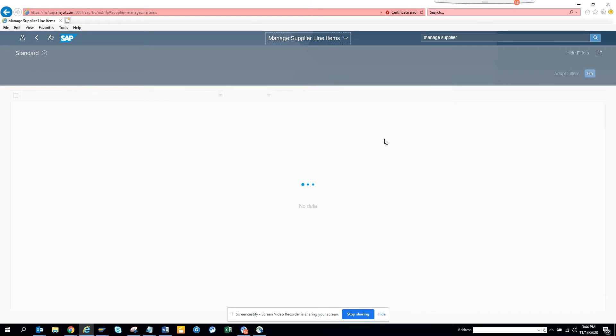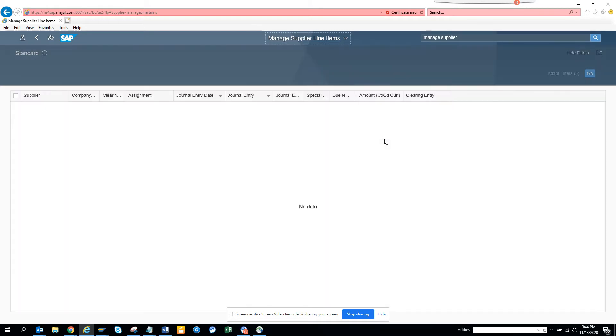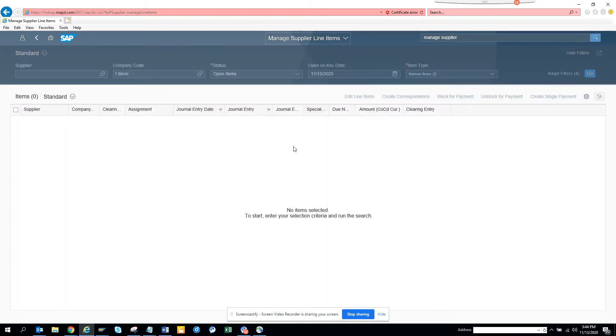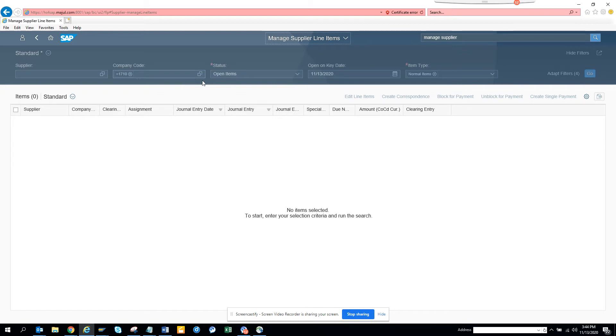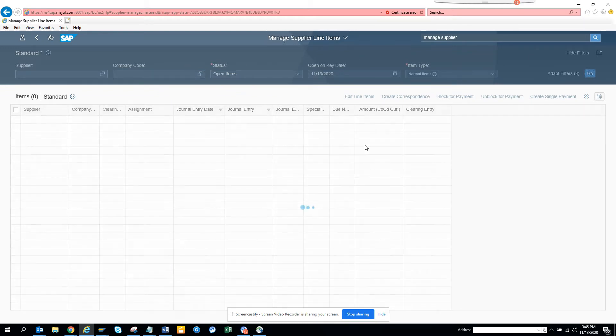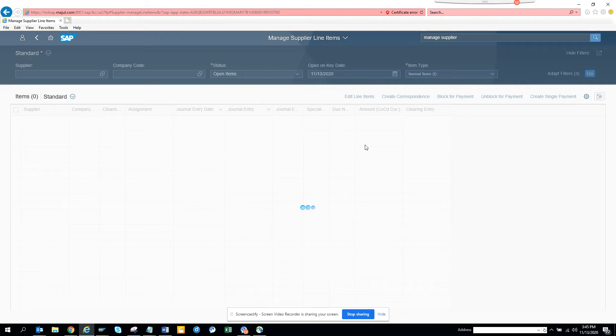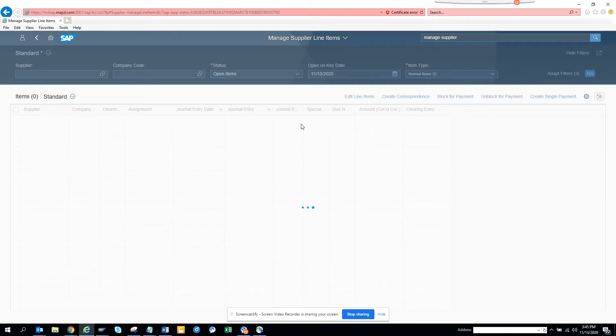Here you might say there's no data because I have a company code filter. I'll just take this off and click Go. You can see everything that will show up in the document.